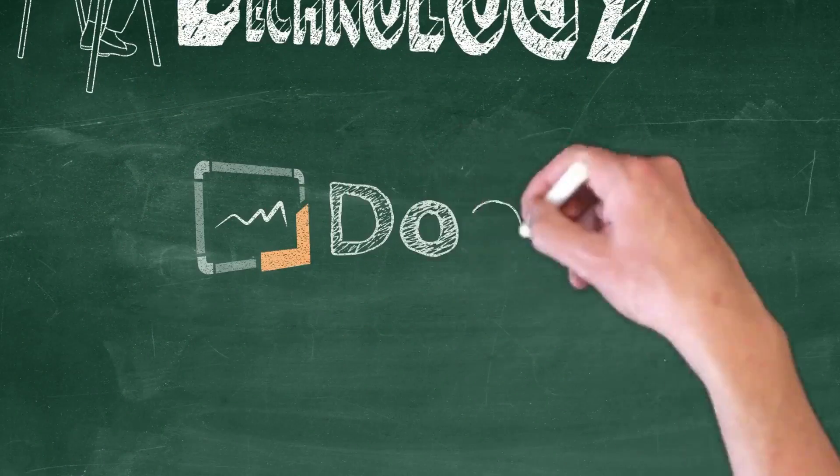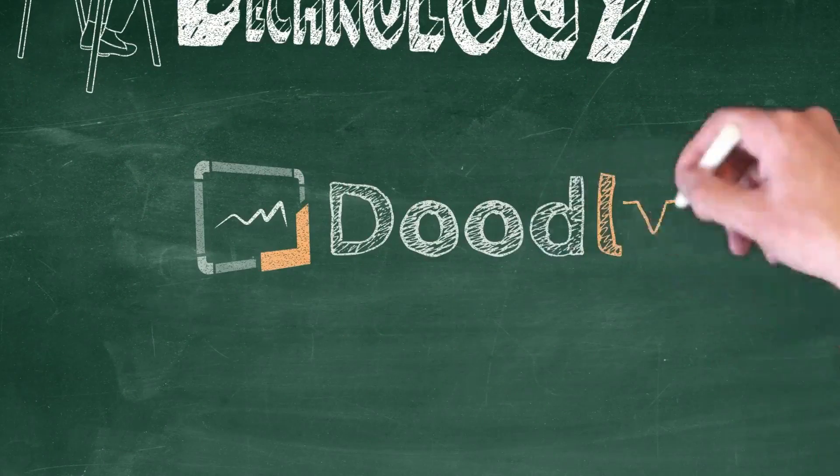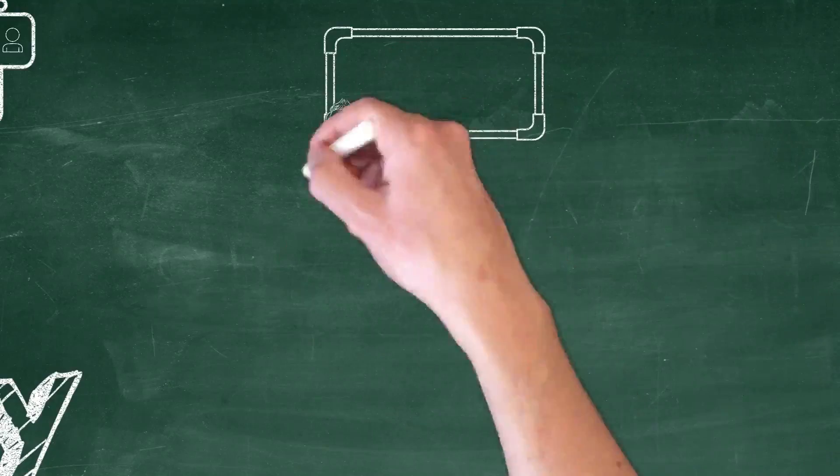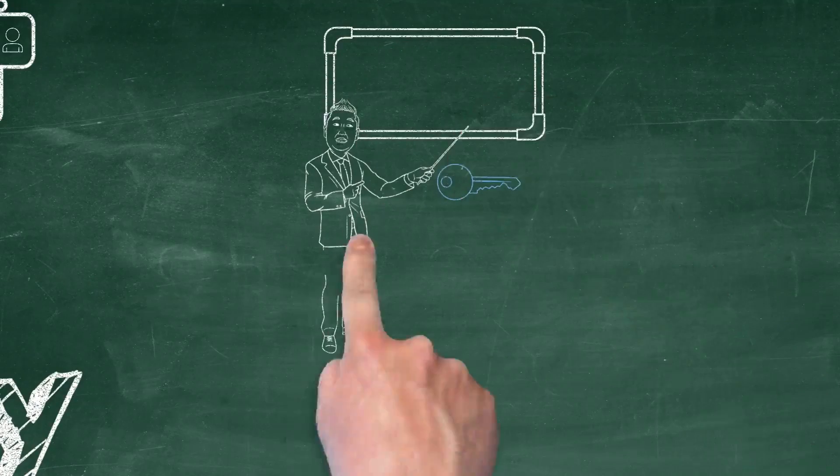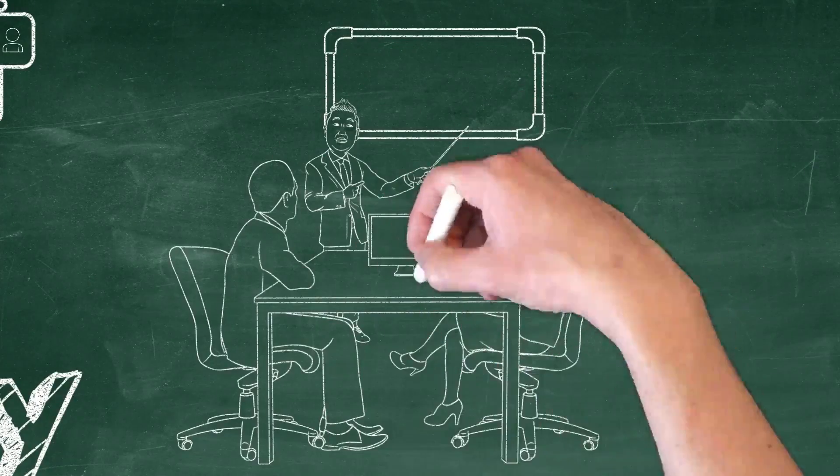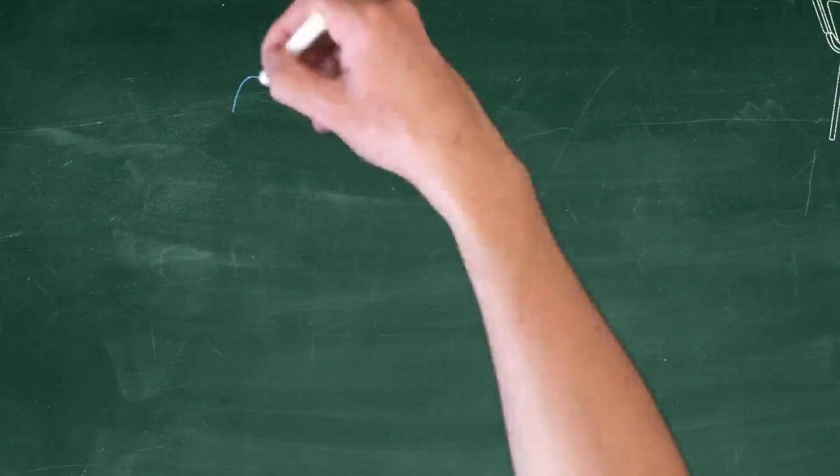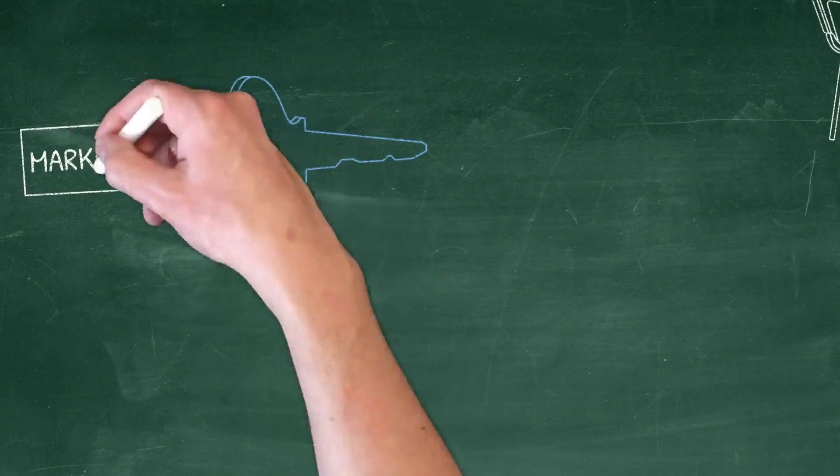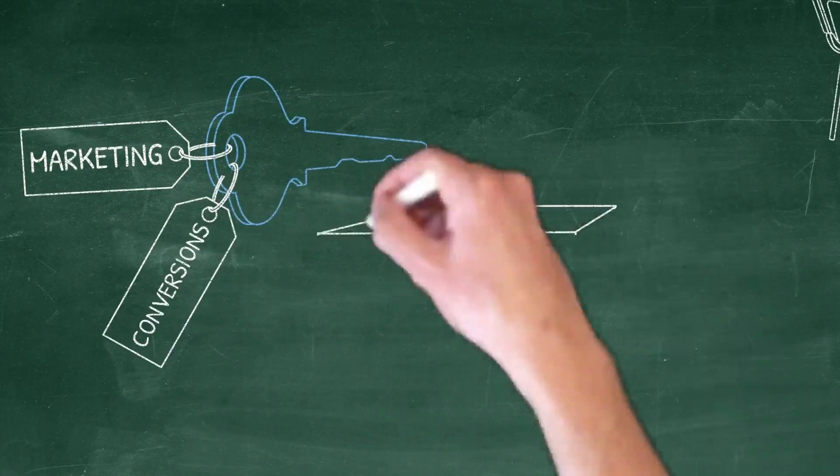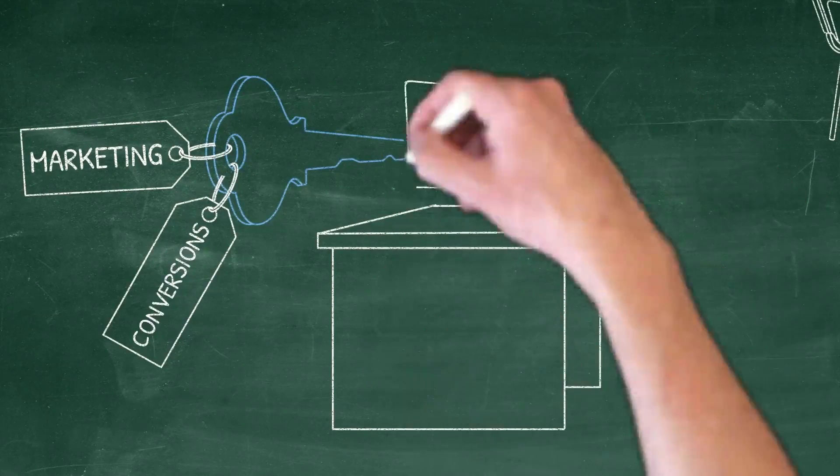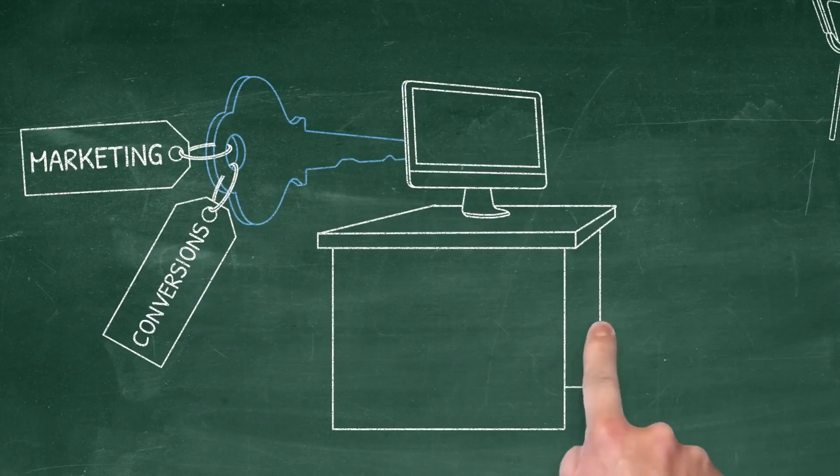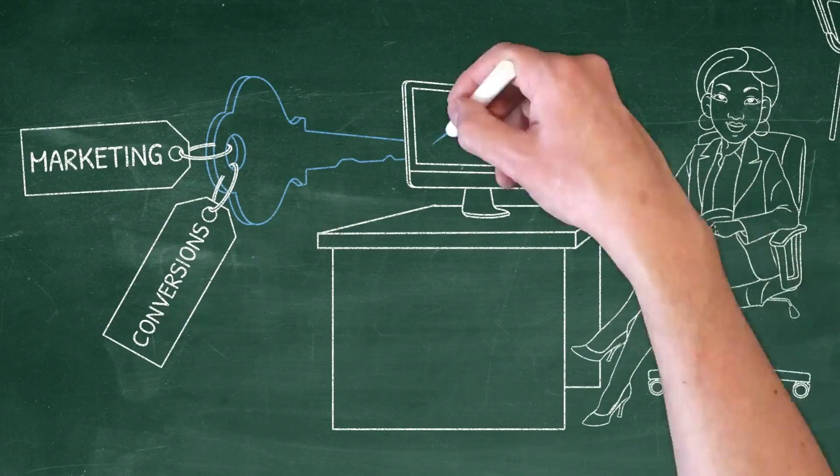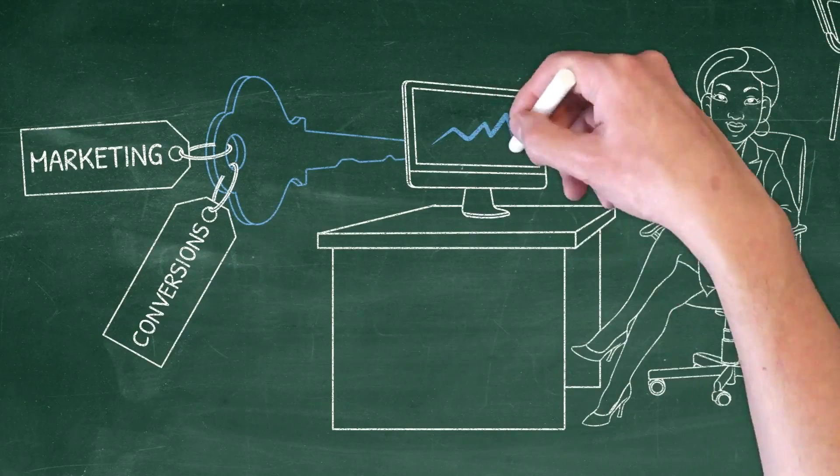That's why we started a project called Doodly. Brad and I work daily with our programming team to create a solution to our problem. A solution that we could use in our marketing. A solution that we knew could increase conversions while maintaining a professional and creative feel. A solution that you could use to create your next video in a matter of minutes.